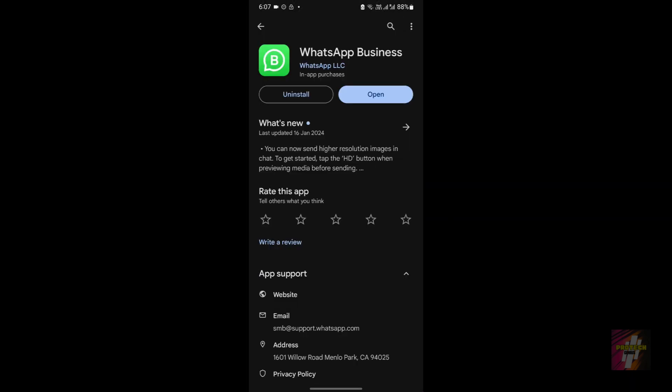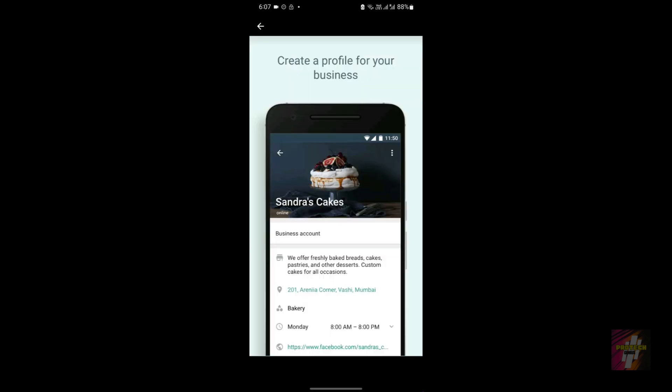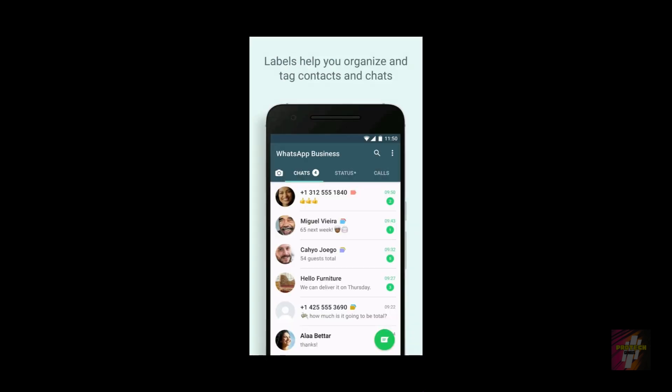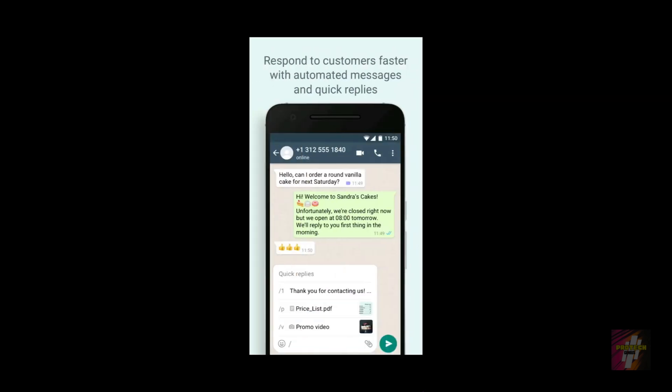Then you can try using this application. This application is known as WhatsApp Business. This is primarily used for businesses. WhatsApp businesses are when you contact some organizations or businesses and they reply to you.